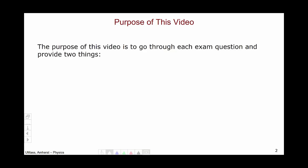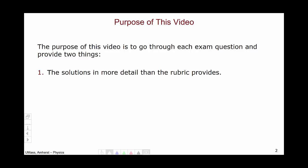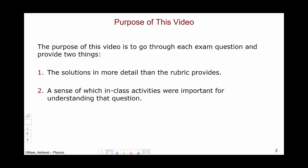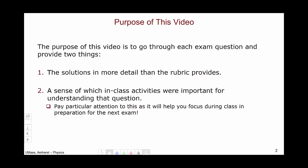The purpose of this video is to go through each exam question and provide two different pieces of information. First, I'm going to go through the solutions in more detail than the rubric provides. Second, I want to provide a sense of which in-class activities were important for helping you be successful on a particular question. Pay particular attention to this aspect as it will help you focus during class in preparation for the next exam.